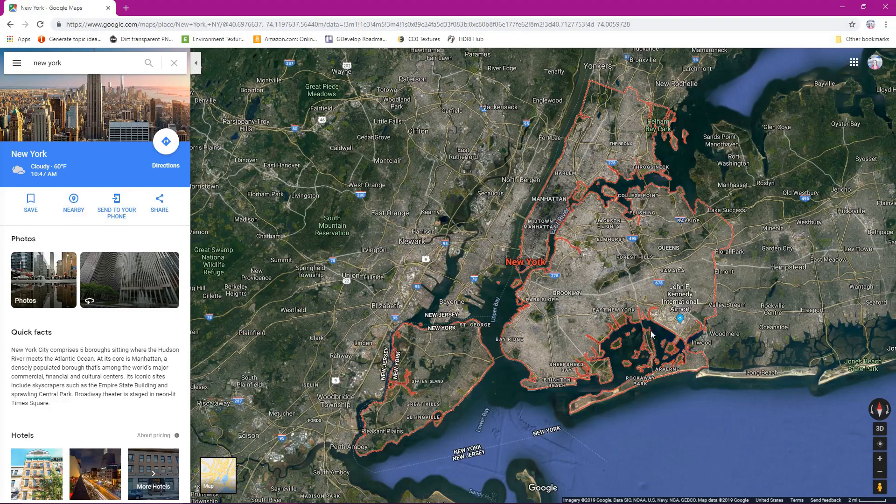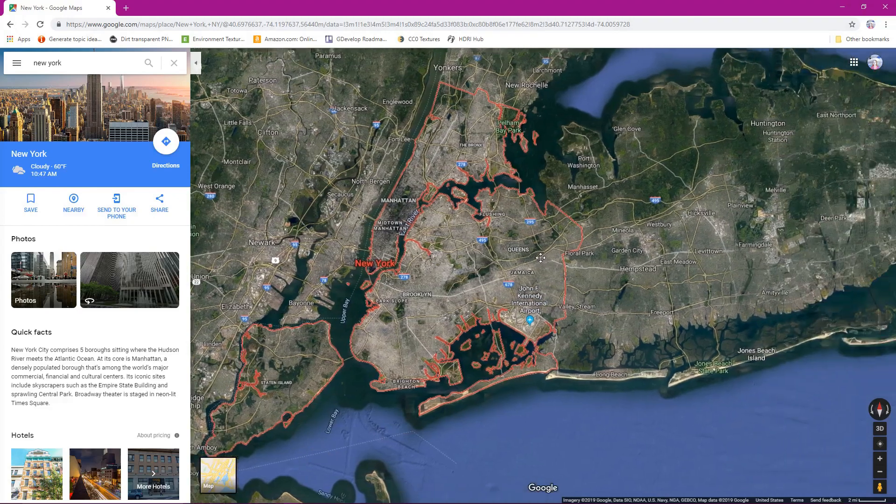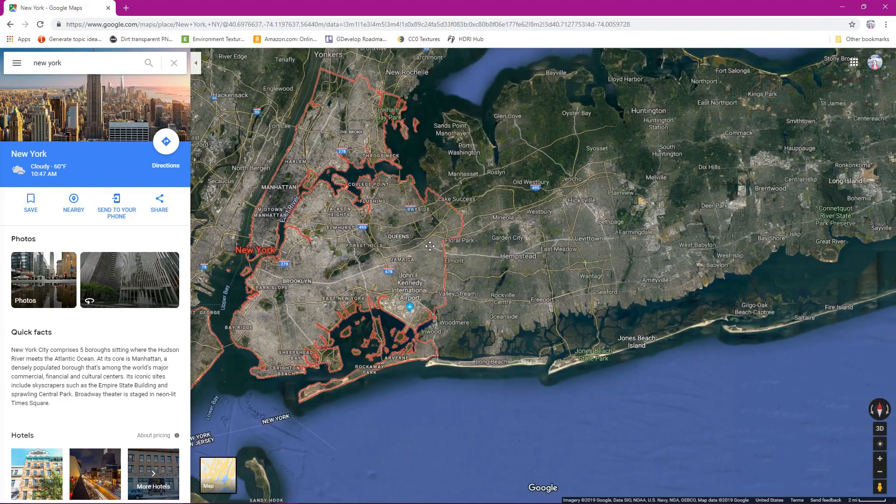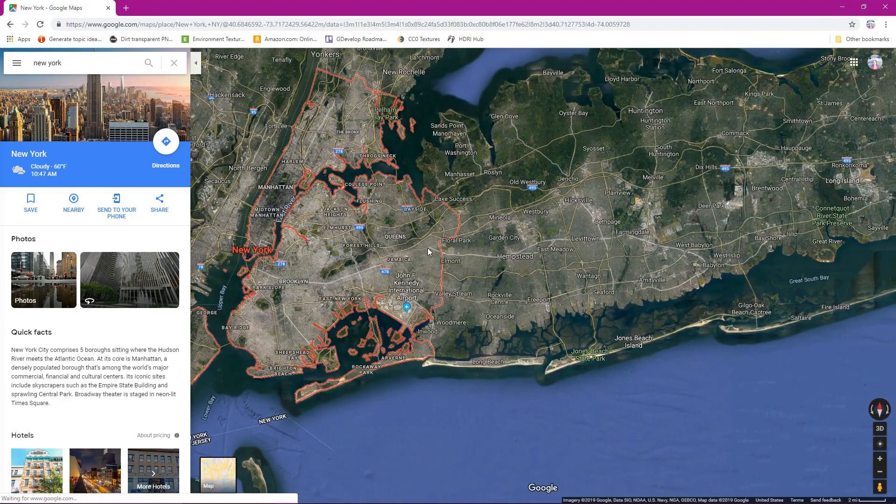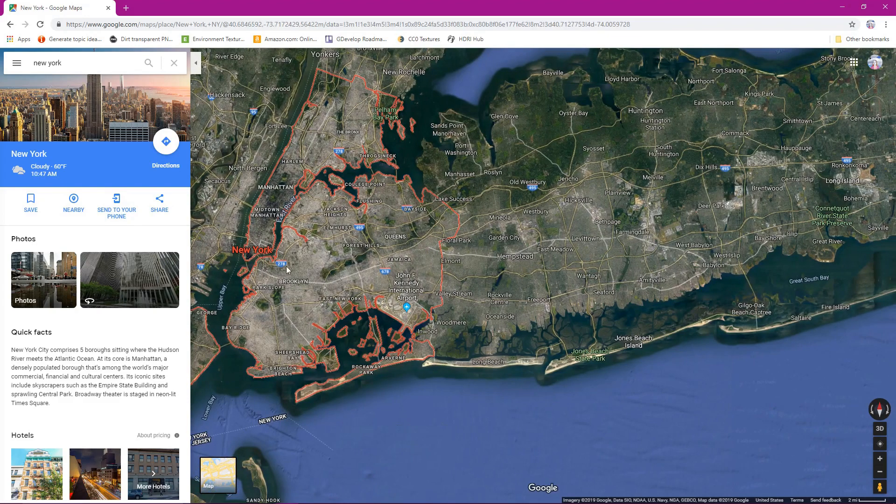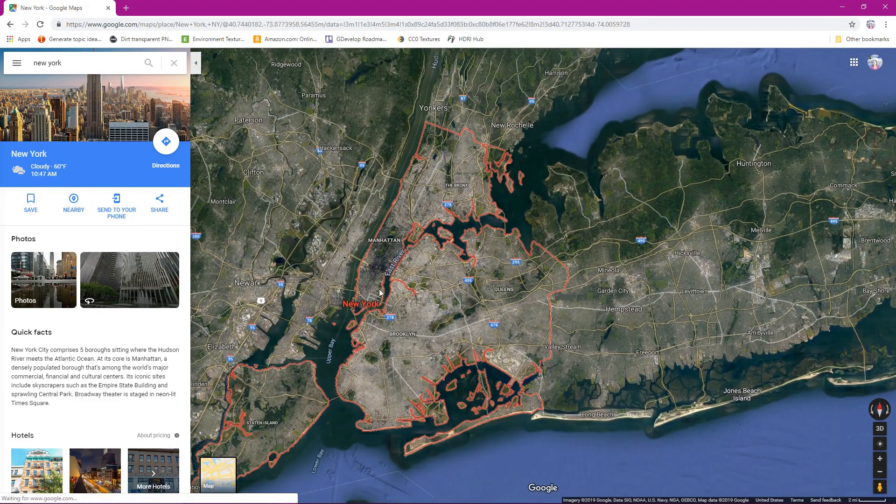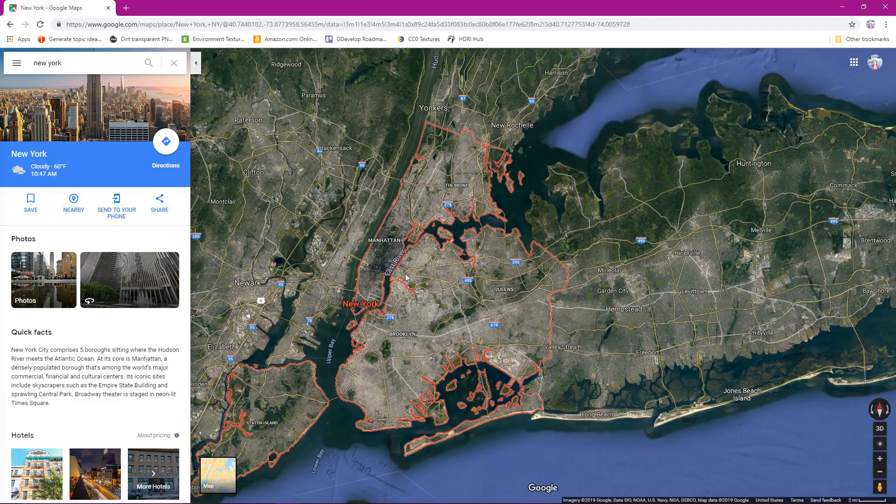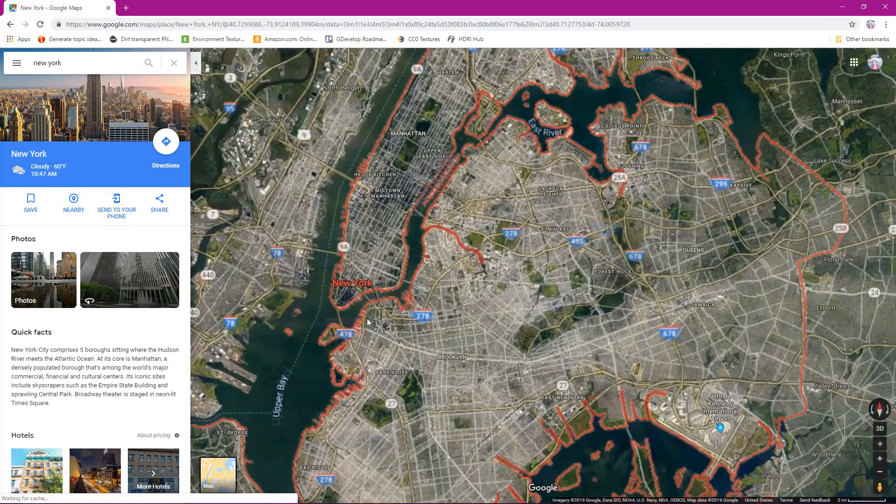So what we want to do is, the way we can navigate around Google Maps is if you left click and drag, you can drag the area around. We're going to look at New York here. This is the area, this is the general area of New York City. We're going to zoom in.